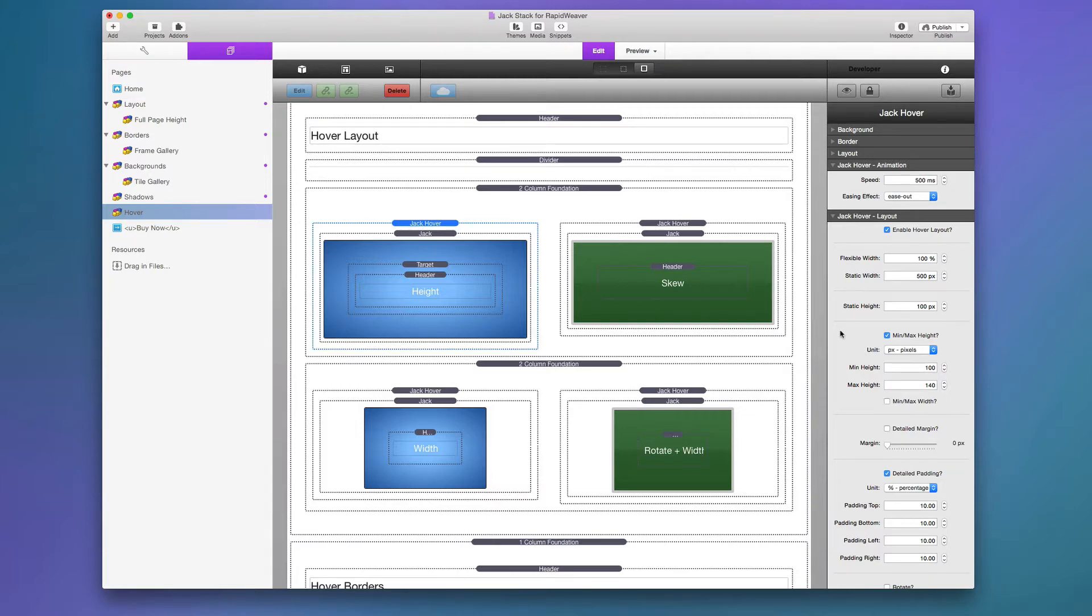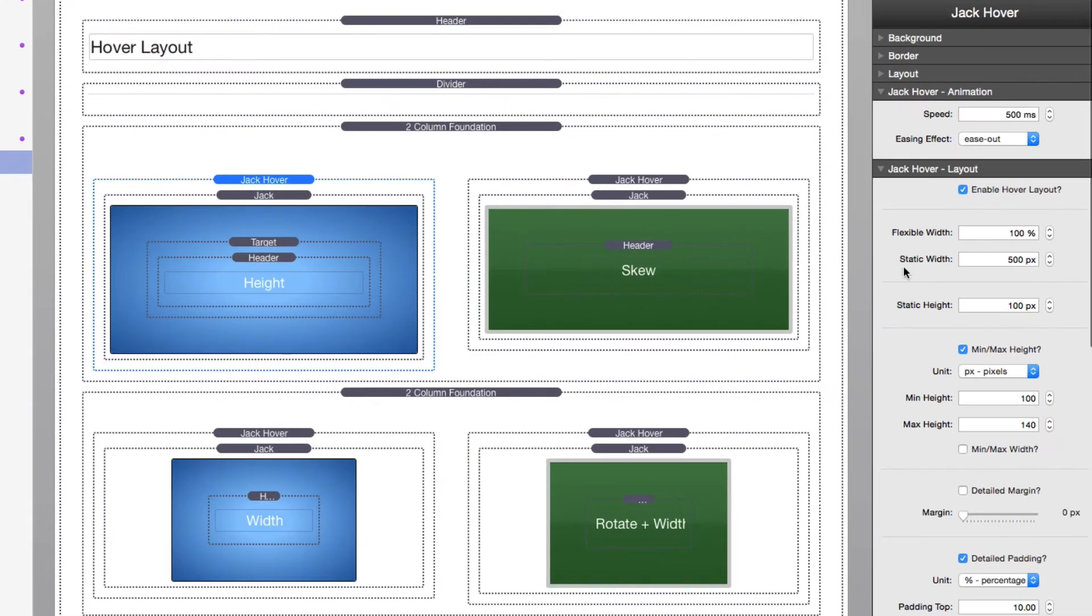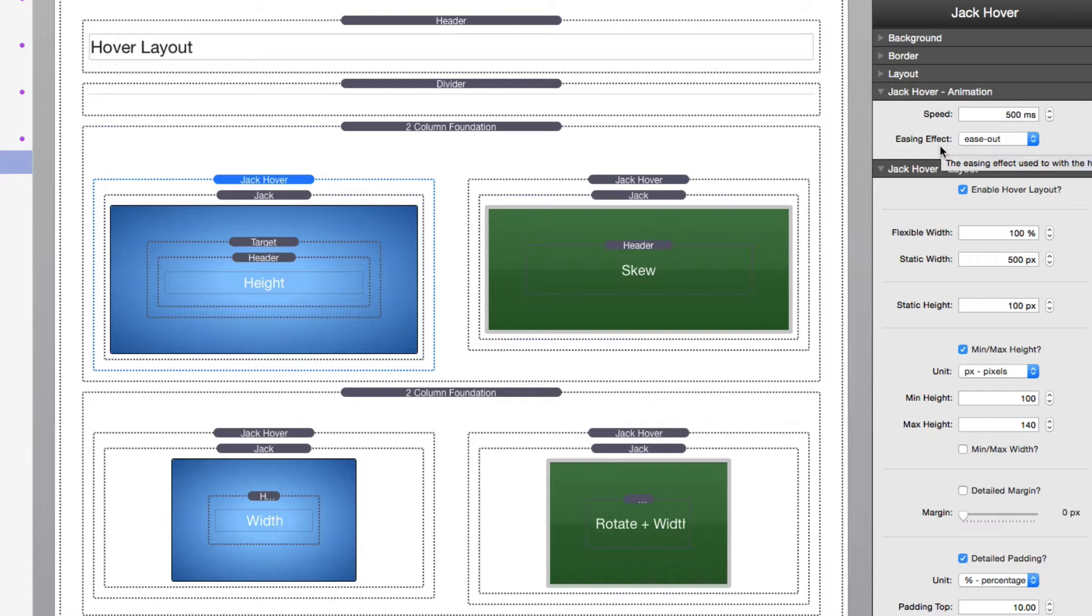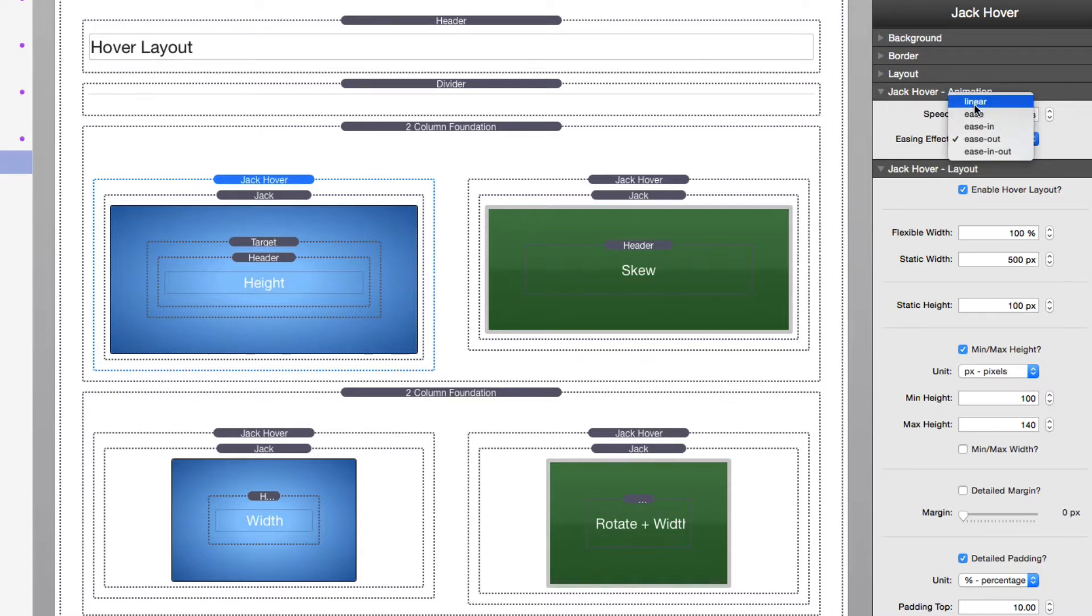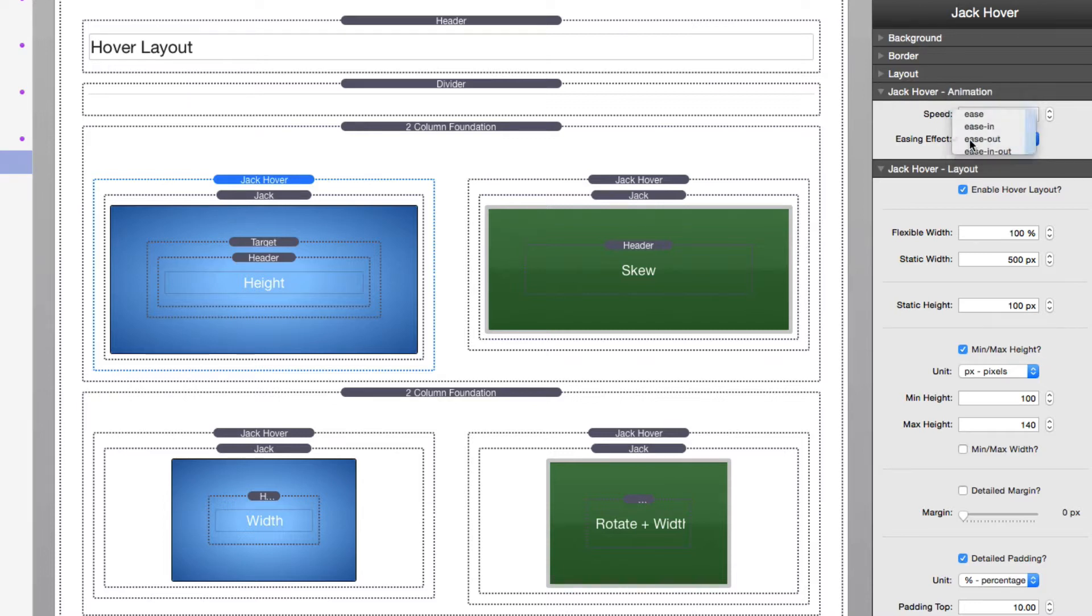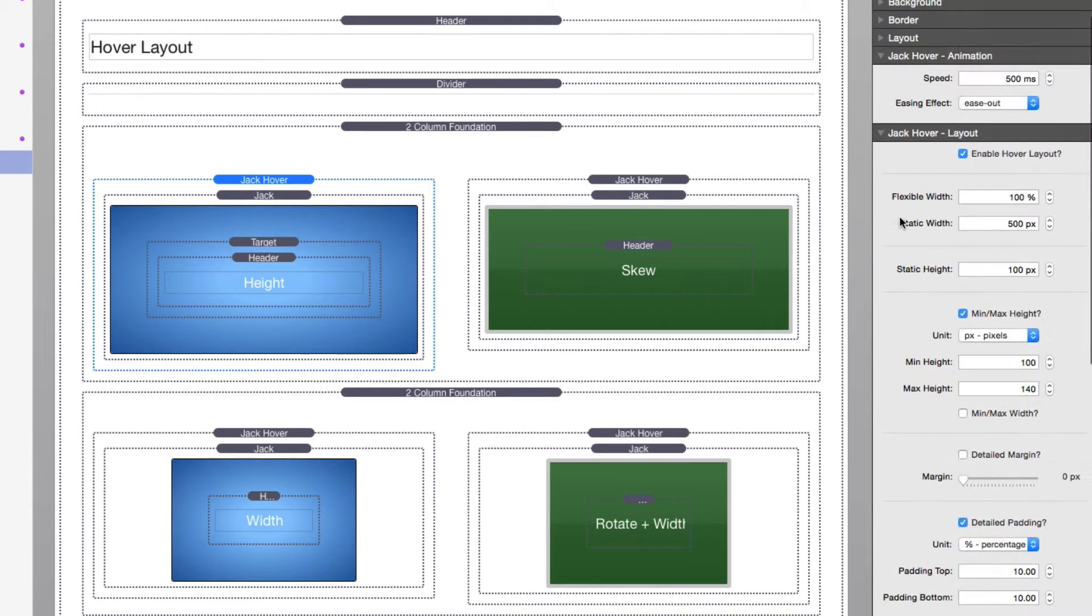Now, let's look at the Jack Hover settings. You'll notice at the top we have animation speed. So you can define the speed of what the animation is and then the easing effect. As you play with these, you'll see exactly what these easing effects do. Probably for a lot of things, linear would make sense and ease in and ease out. But they're basically how things are timed, their timing functions.